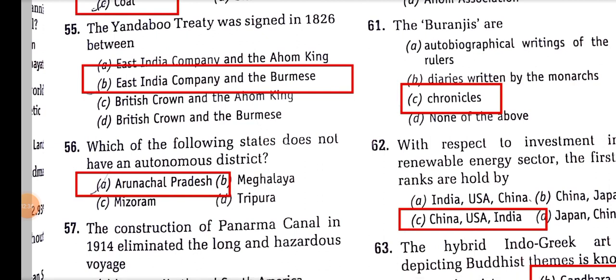Which one of the following states does not have an autonomous council? Autonomous council refers to the Sixth Schedule, which covers Assam, Tripura, Meghalaya, and Mizoram. Mizoram, Meghalaya, and Tripura are there, but Arunachal Pradesh is not. So Arunachal Pradesh is the answer.